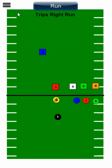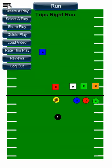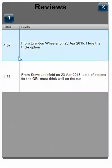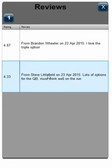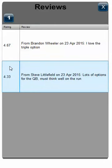Another thing you can do is read the reviews. You can select the play you want and then push the reviews button. This will show you that player Brandon left a comment saying 'I love the triple option,' and I left a comment saying 'lots of options for the QB, must think well on the run.' This lets you see what other people have thought of the play, as well as their ratings.